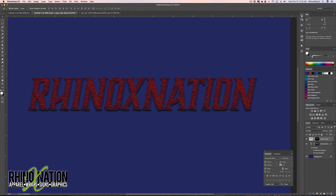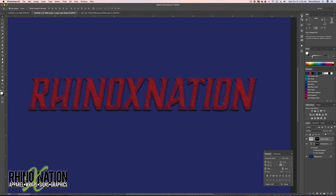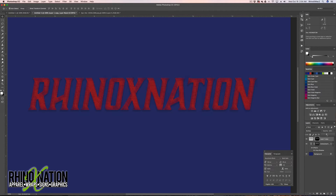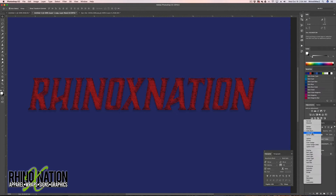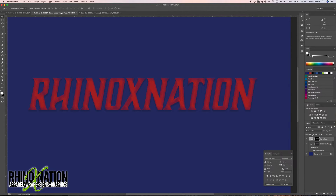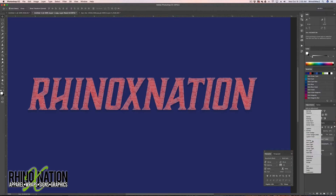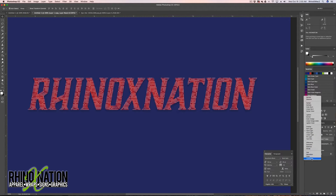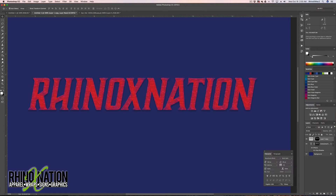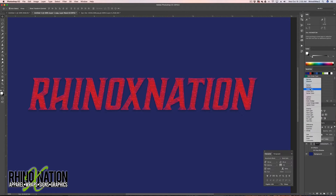With that layer selected, go to Opacity and turn it down a bit to get that checkerboard look while still seeing the sheared look from the action. You can try different blend modes for the texture — Color Burn, Screen, Overlay — just try them and see which one works best. I'll leave it on Multiply.